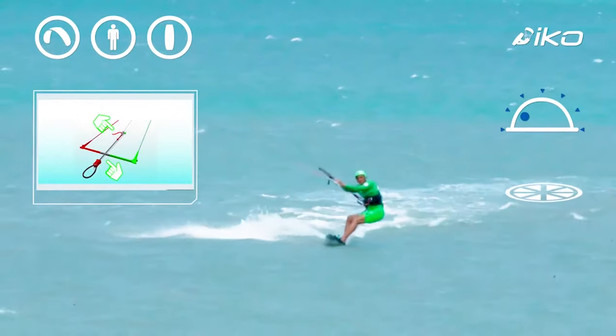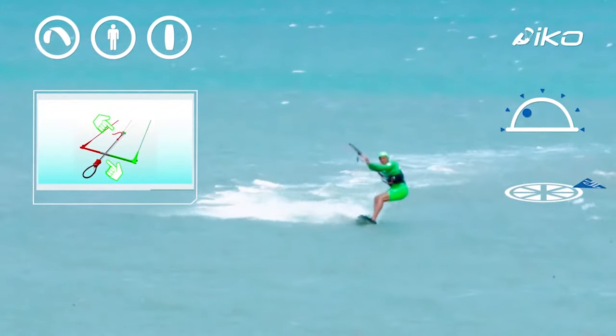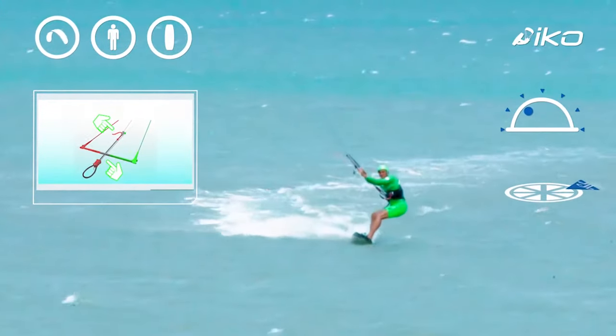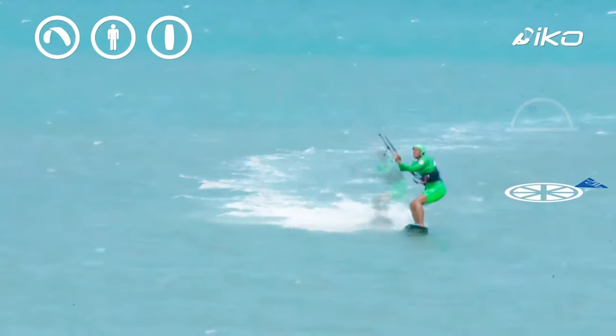Kite. There is too much power. The bar should be closer to the chicken loop by pulling on the trim strap.